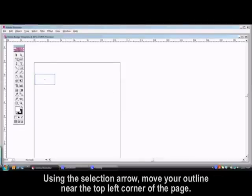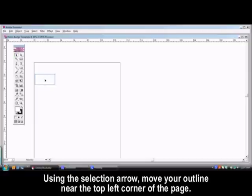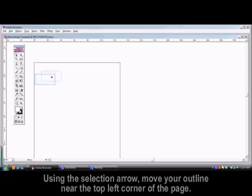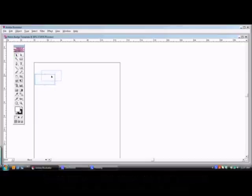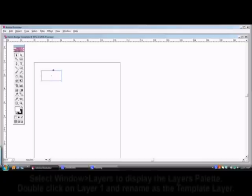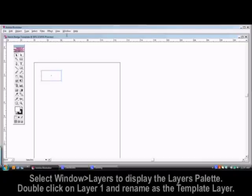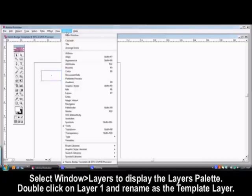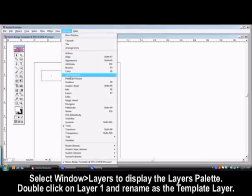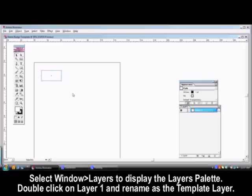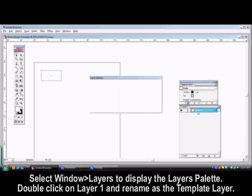Using the selection arrow, move your outline to the top left corner of the page. From the Window menu, select Layers to display the Layers palette. Double-click on Layer 1 and rename it as your template layer.